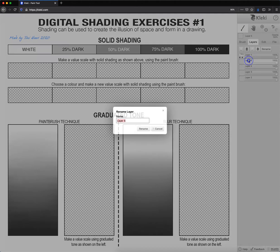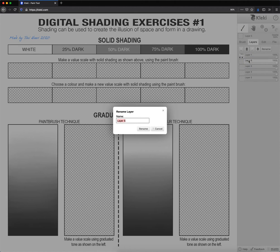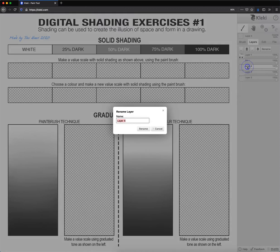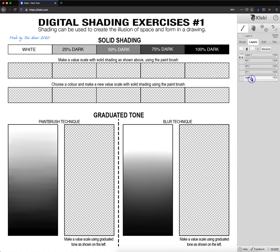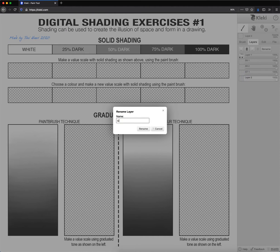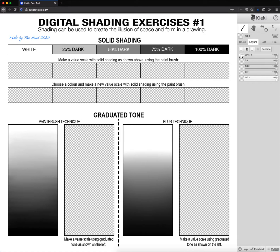Now we're gonna double click on them and give each a name so we know exactly where we're working today. This first one we're gonna call it solid shading number one, this one solid shading number two, over here it's gonna be graduated tone number one, and the last one is going to be called graduated tone number two. We're gonna click on this layer and this is where we're gonna be working right now on our very first exercise.